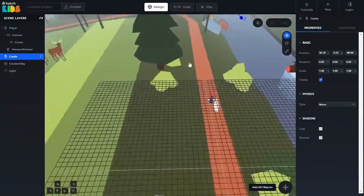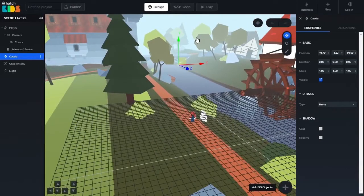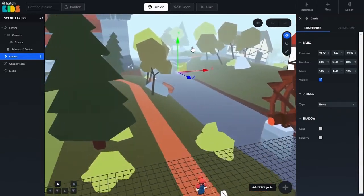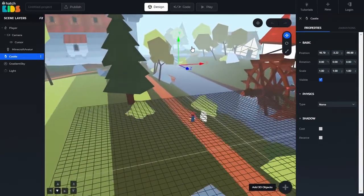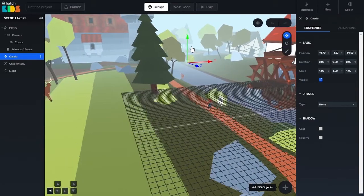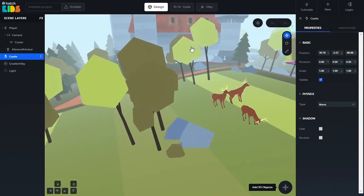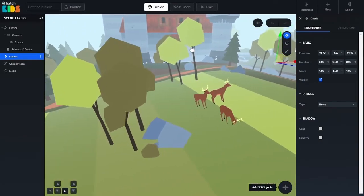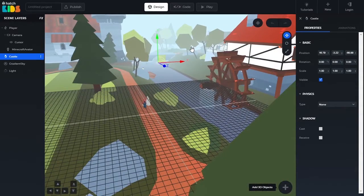You can move around the scene using the arrow buttons on your keyboard. With the front arrow key you can move forward, with the back arrow key you can move backward, with the left arrow key you can move in the left direction, and with the right arrow key you can move in the right direction.